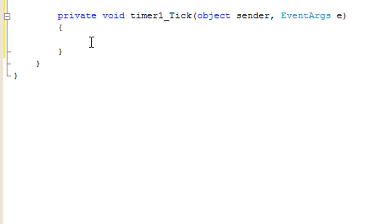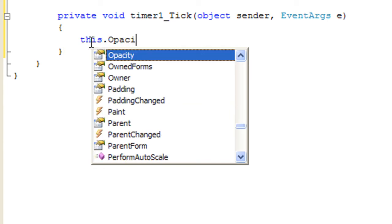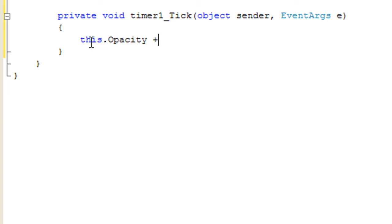And like I said, you're not going to want to change this value, you're going to want to change the timer one value to change your fade in speeds. And make sure the plus is before the equal sign. If you have it mixed up, it's not going to work out.